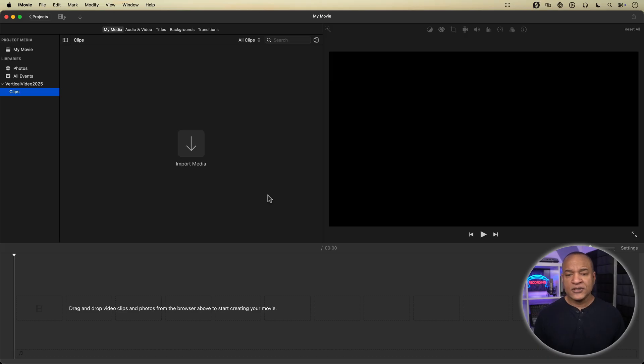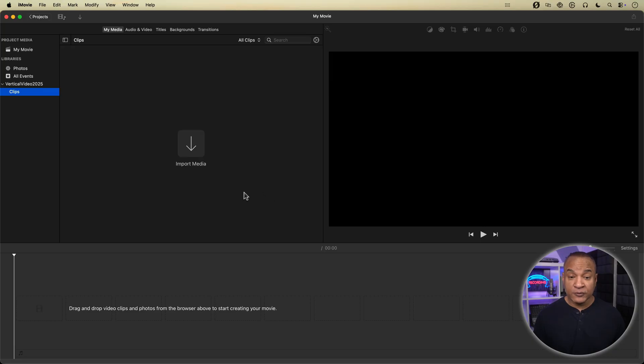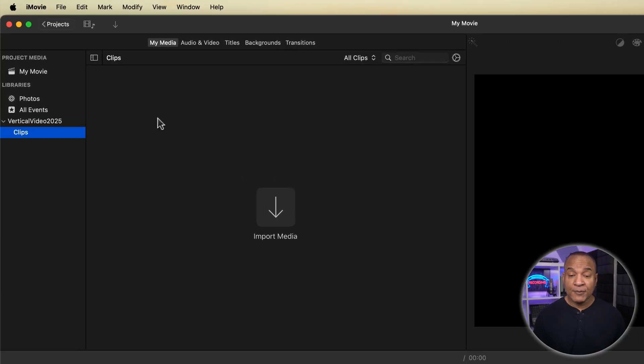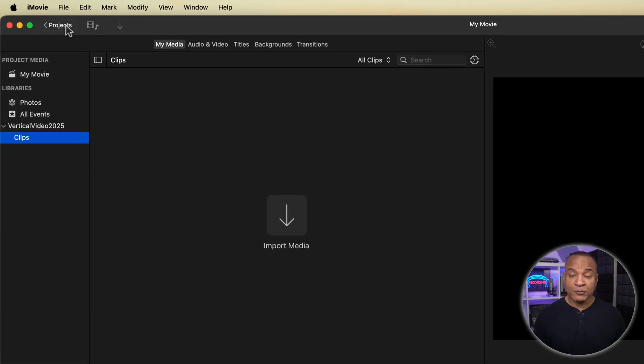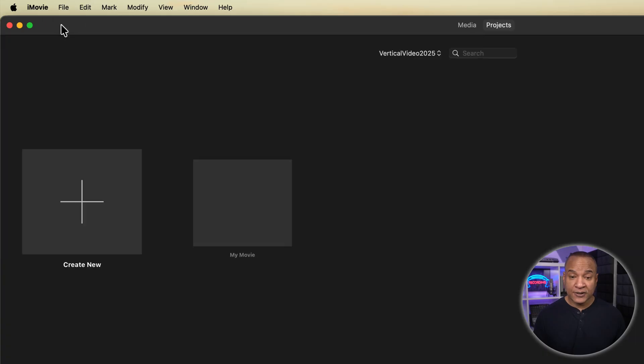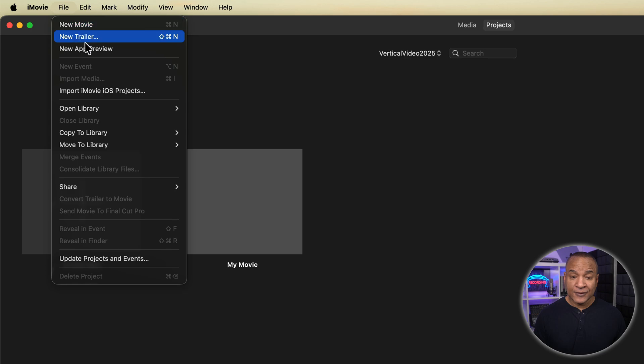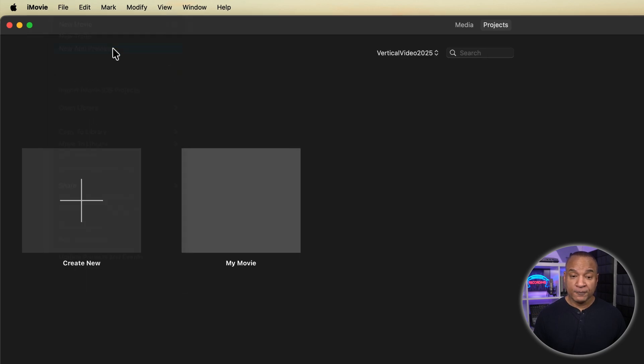So the secret to creating a true vertical video editing project in iMovie is to go up to the top left of iMovie's interface and select the projects button. Once inside the project browser, you go up to file and from the menu select new app preview.